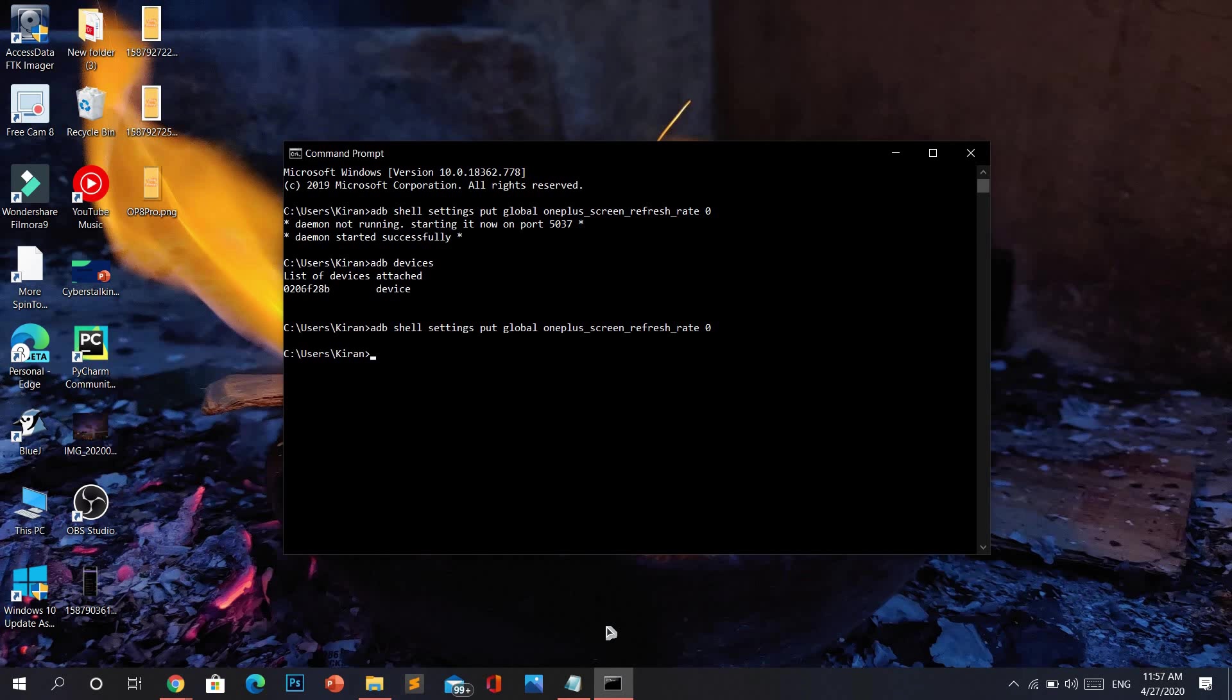Now your device is running at its full potential. If you're using a OnePlus 8 Pro, it's running at 120 Hertz all the time. And if you're using any other OnePlus device from the 7 Pro, 7T, 7T Pro, and the OnePlus 8, it will be running 90 Hertz all the time.